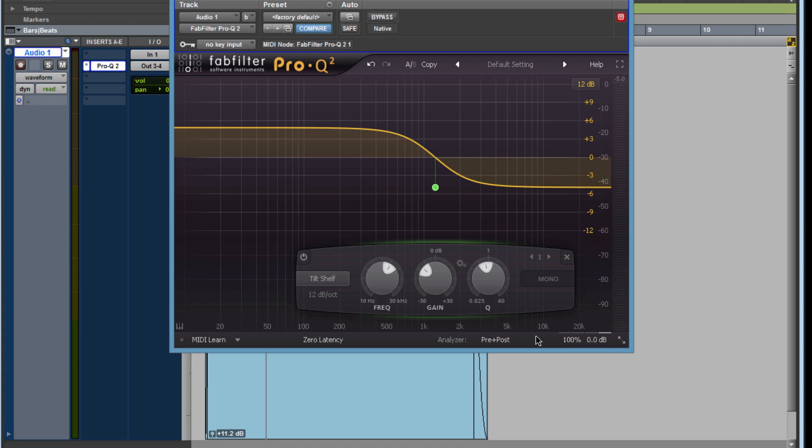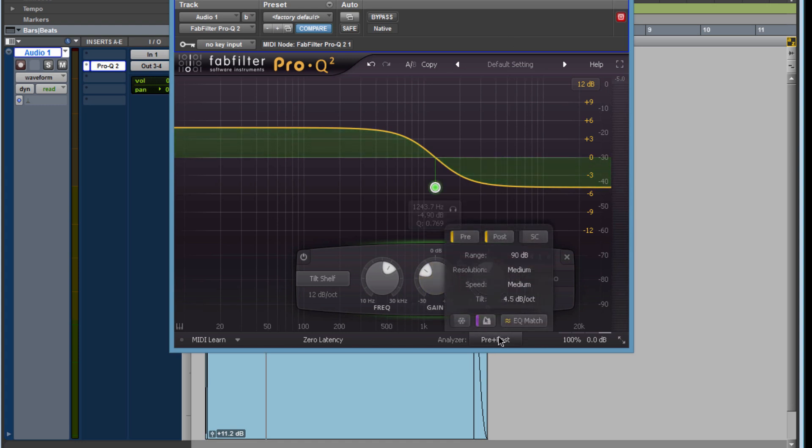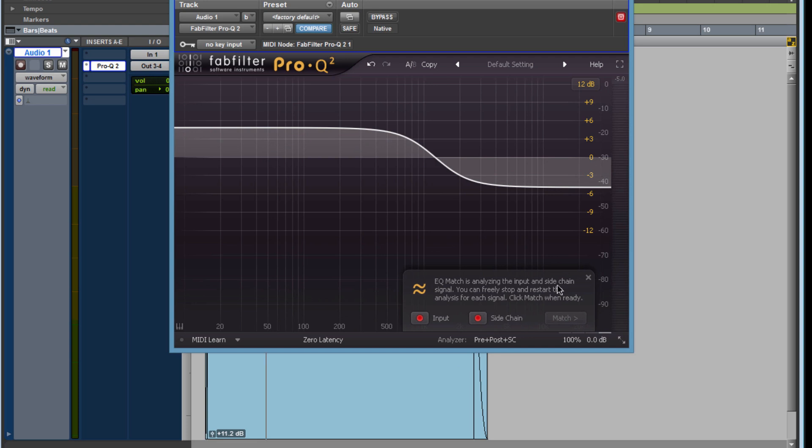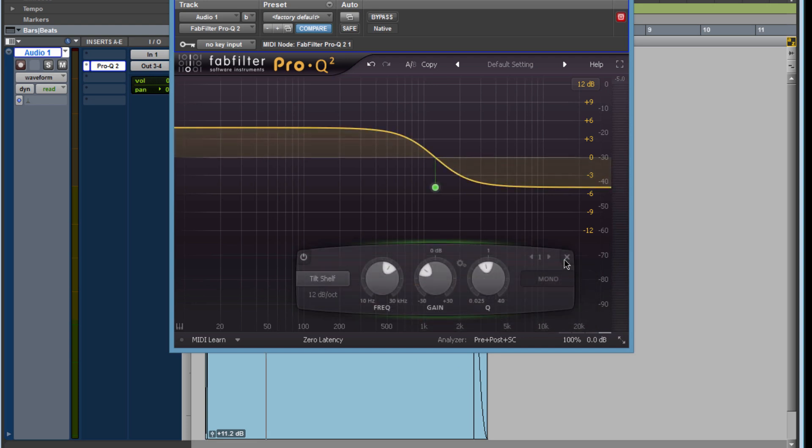So that's the plugin, it's a great plugin. It has the ability to do sidechain - as you can see we have a key function here, I could get into that in another video. Again, if we come down here it has this EQ match thing, and it's a pretty cool little function.